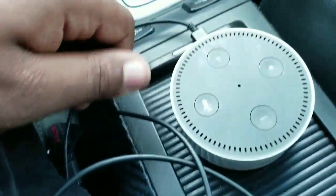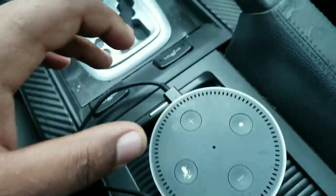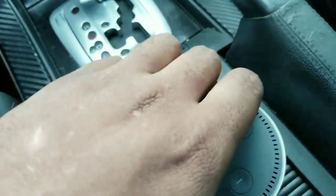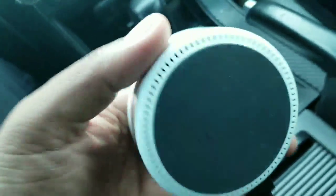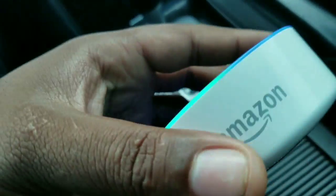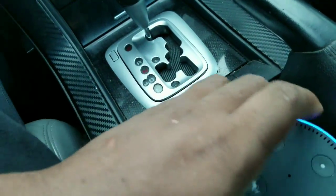I'll show you guys how you can use the Amazon Alexa in your car to make your car a smart car.